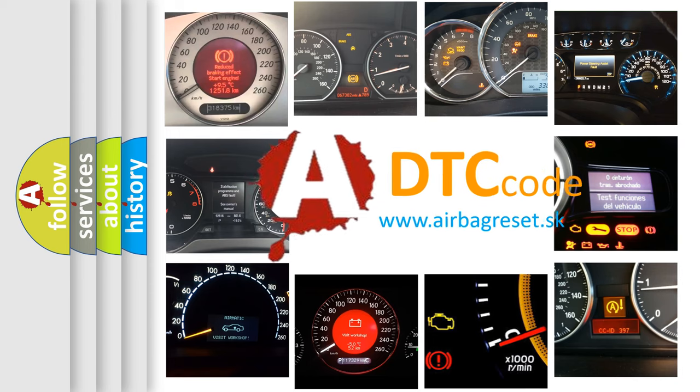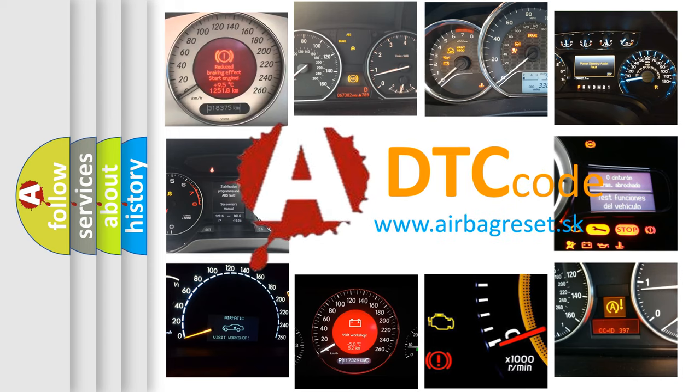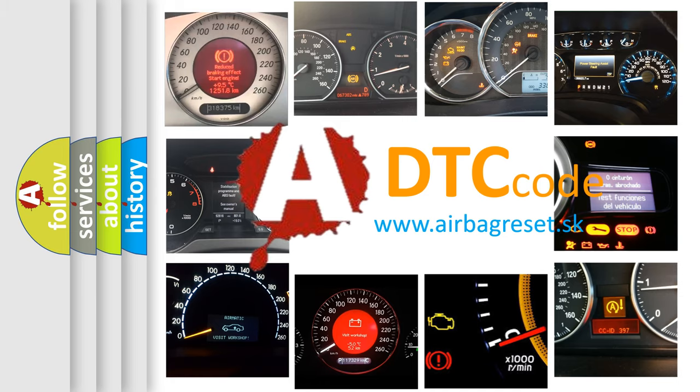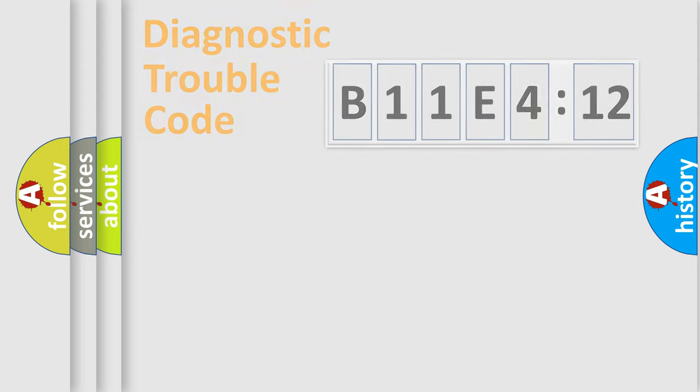What does B11E412 mean, or how to correct this fault? Today we will find answers to these questions together.